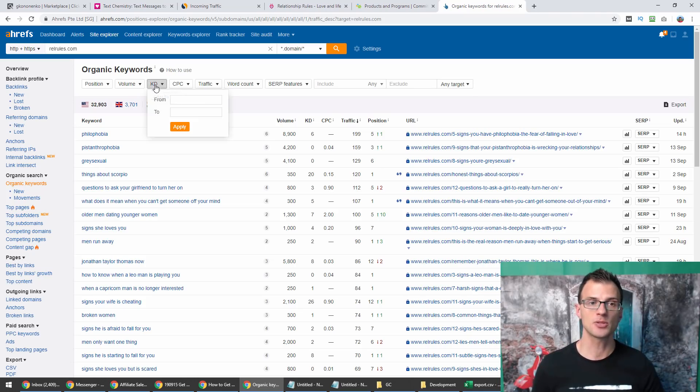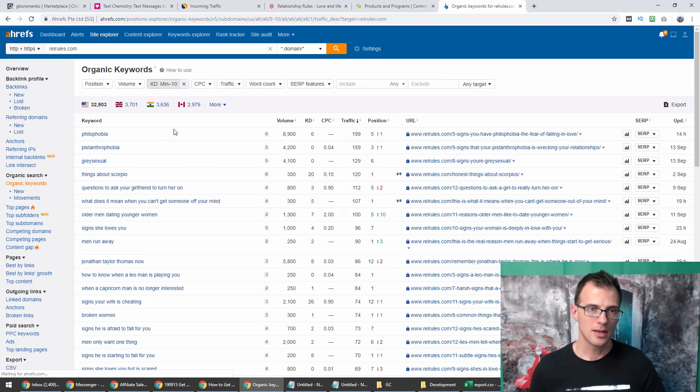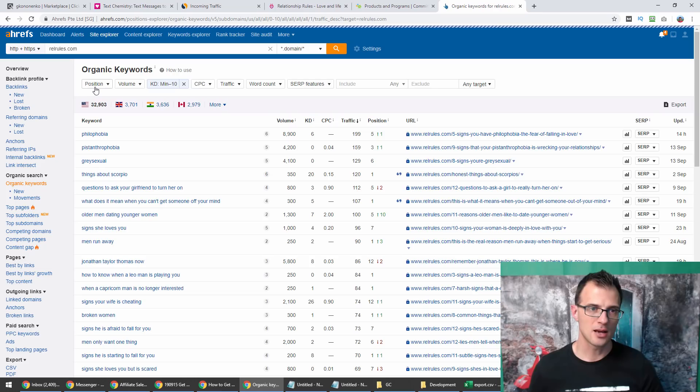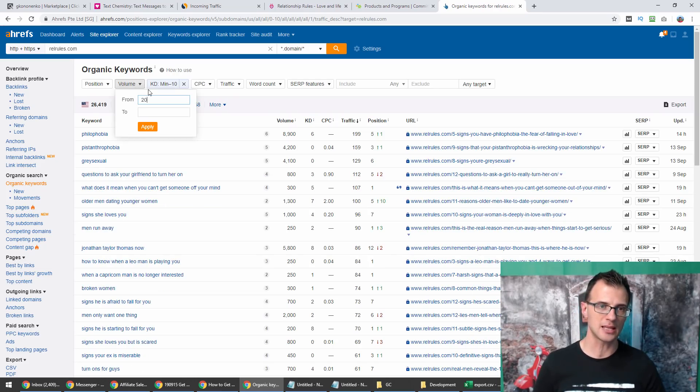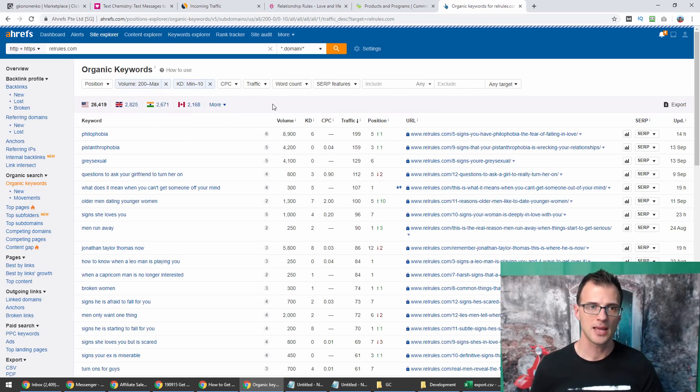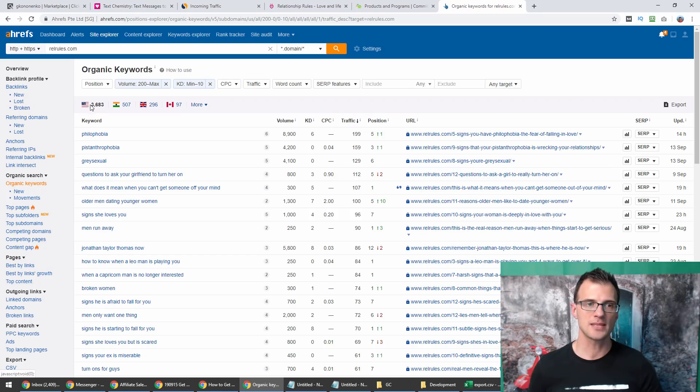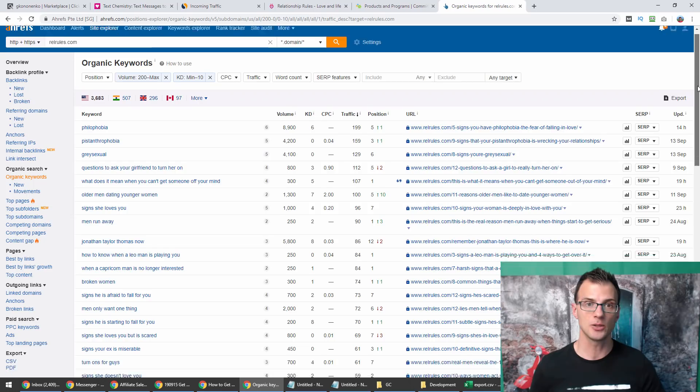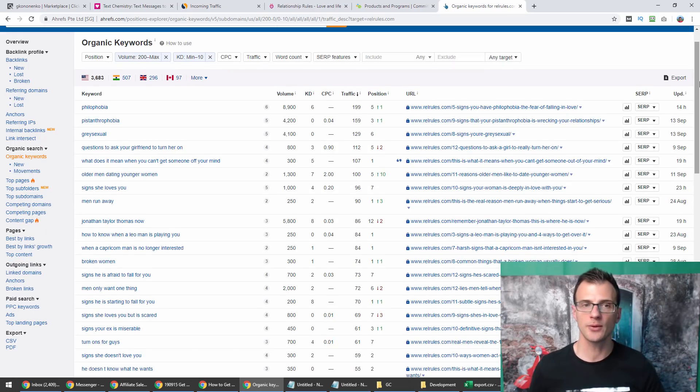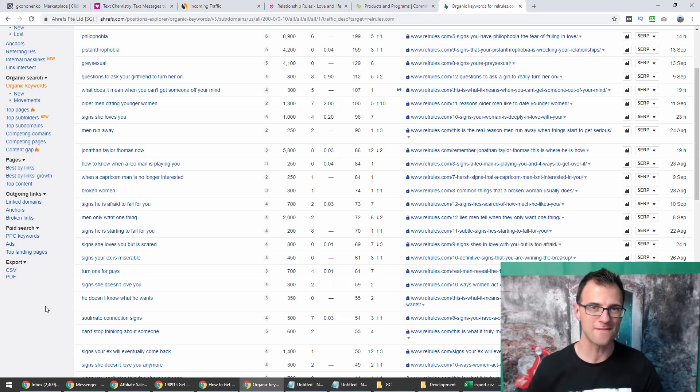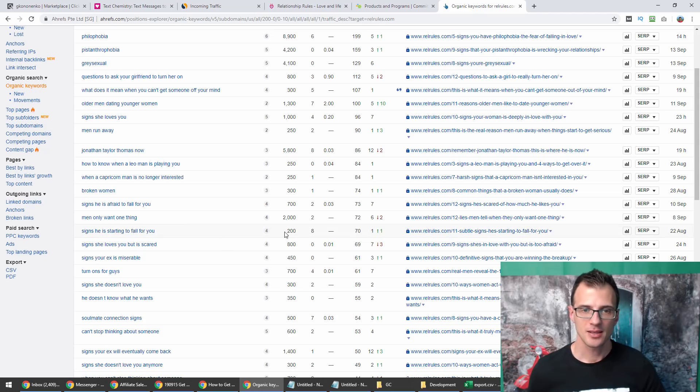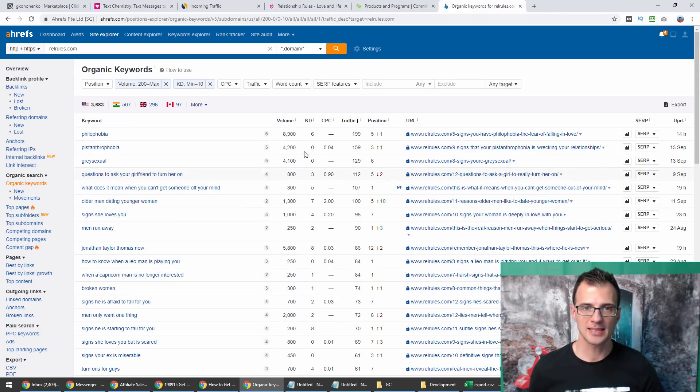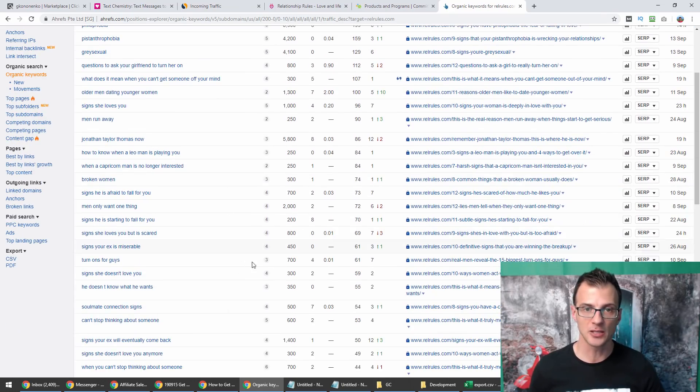We can apply some filters and check which low competition keywords they're ranking for. I'm going to use this filter: keyword difficulty up to 10, and I'm going to apply another filter of volume, so we want keywords that get at least 200 searches per month. That leaves us with 3,683 keywords, which is a lot. What we've got here is pure gold. Look at all of these keywords.